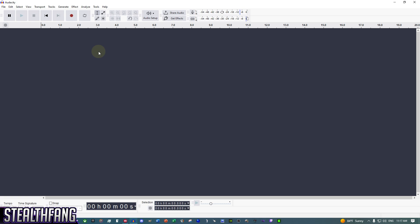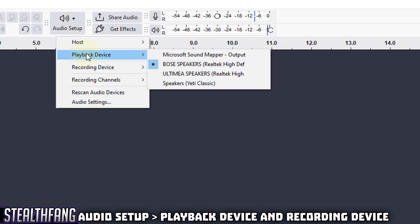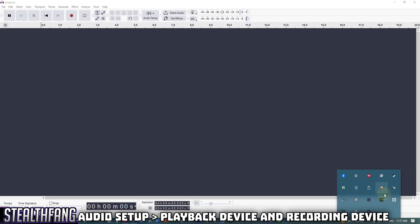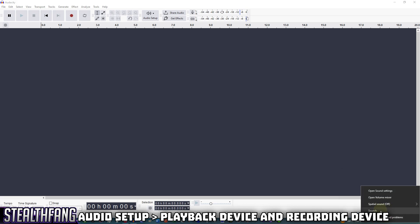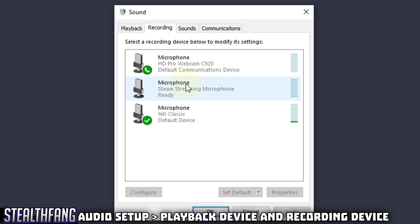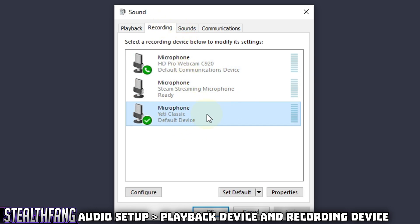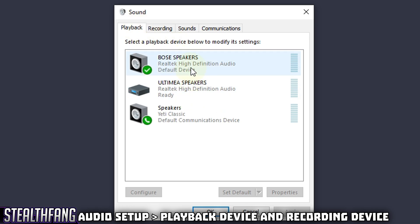Next, make sure your playback and recording device is set. Head to Audio Setup, then choose 'Playback Device' and make sure it's set to your speakers — I have mine set to my external Bose speakers. If you have headphones, make sure they're listed there. You can also adjust this in Windows Sound Settings. Under Recording, make sure your microphone is set as the default device, and under Playback, your speakers are set as default.